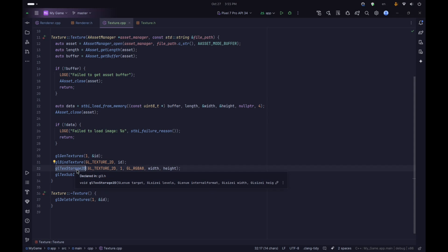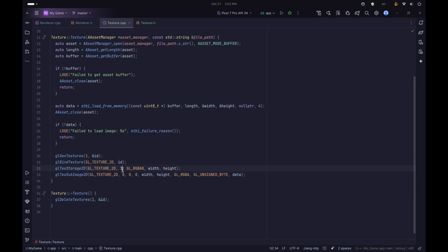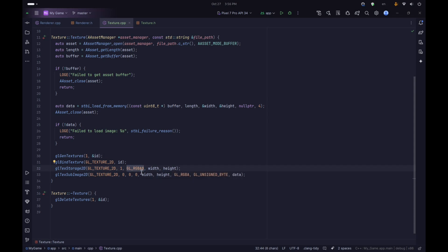For glTexStorage2D we pass GL_TEXTURE_2D as the target - it must match the target we bound our ID to. For the number of levels, this is the number of mipmap levels; we only want one level for our main texture image. For the format we need a sized format: GL_RGBA8, which means eight-bit entries with red, green, blue, and alpha components. Then we pass our width and height. This creates the storage for our texture, but we still need to assign our image data to it.